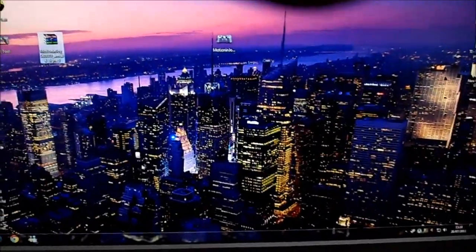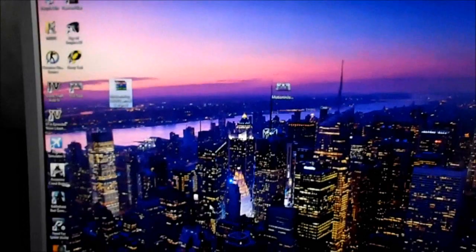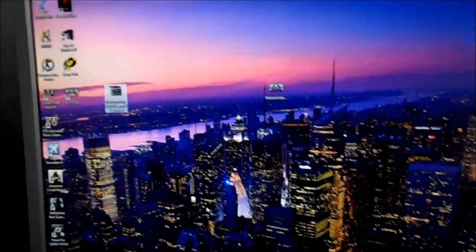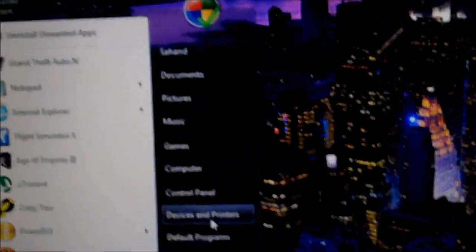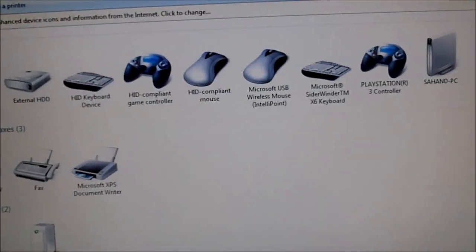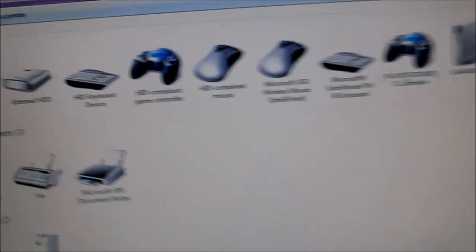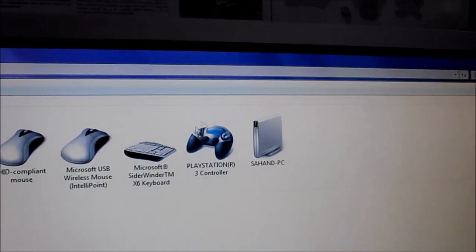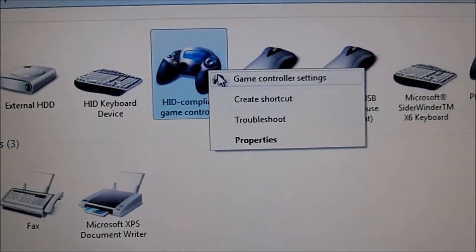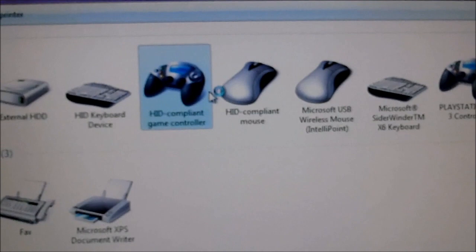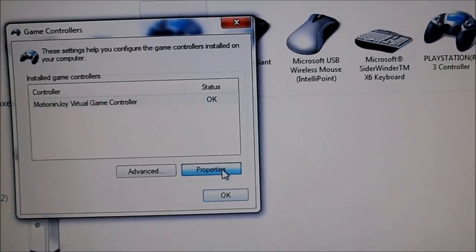Another thing, if you want to know if it's really calibrated and doing its thing, you can go to Start, and you can go to Devices and Printers. And it should come up as HID-compliant game controller, or PlayStation 3, but that doesn't always work. So just click this, game controller settings, and then go to Properties.